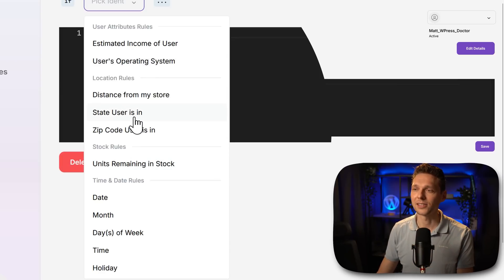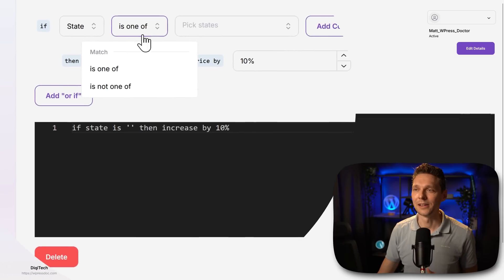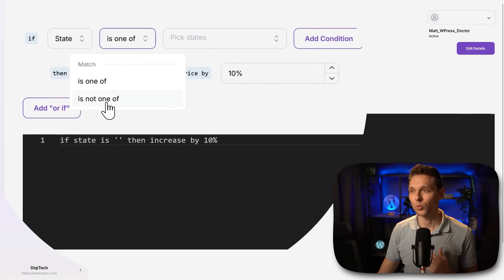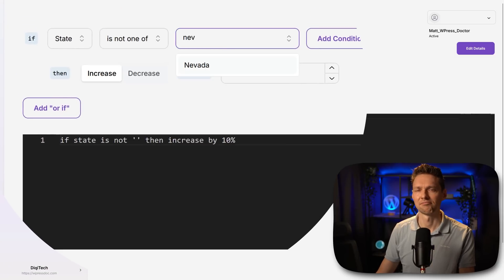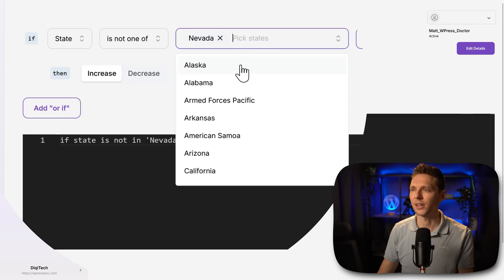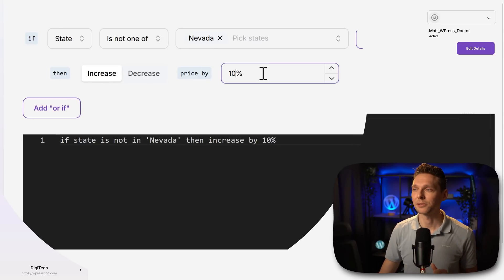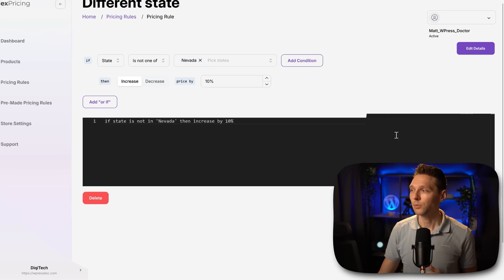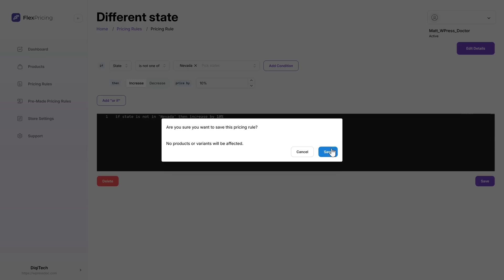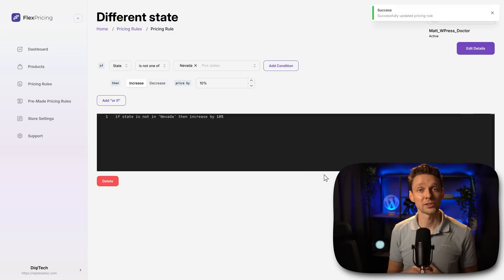Let's start with the state user is not one of. In my state I'm in Nevada. I'm not in Nevada. Then increase the price by 10%. There we go. Then we press save. Save again. Now our pricing rule has been updated.